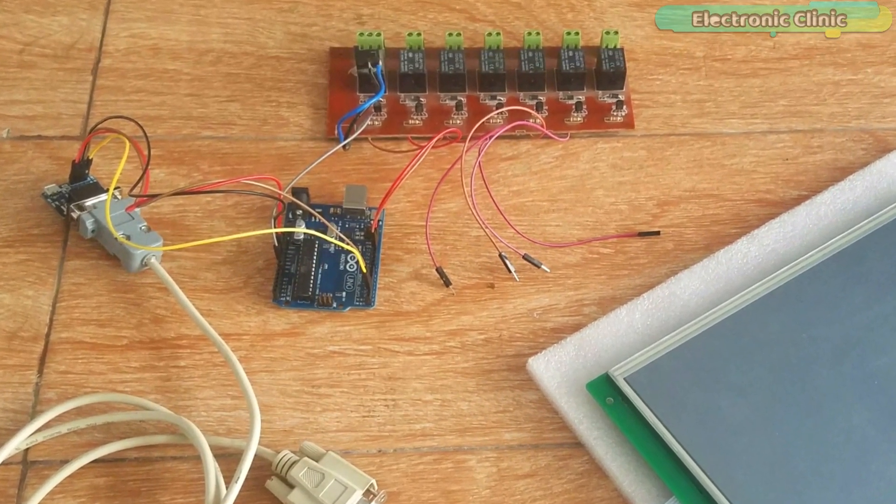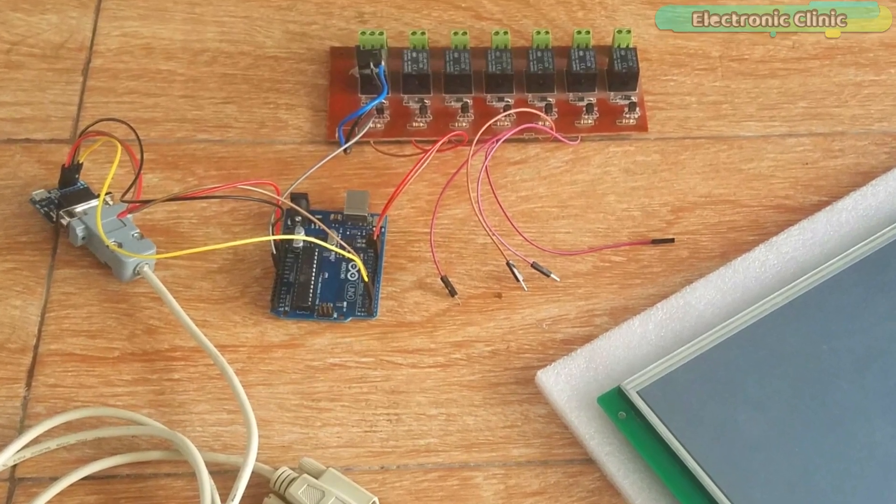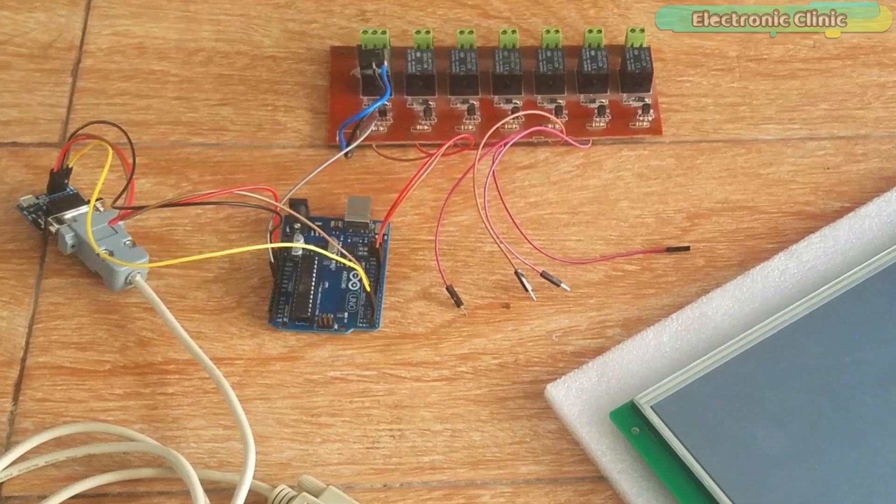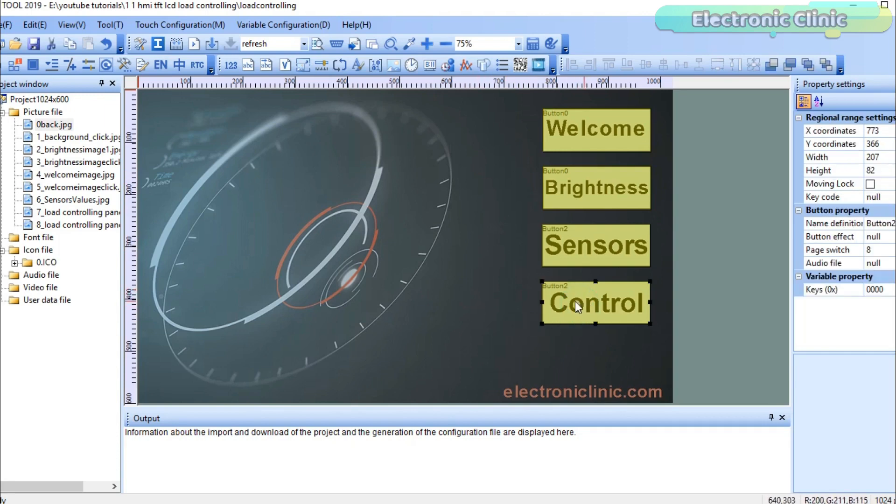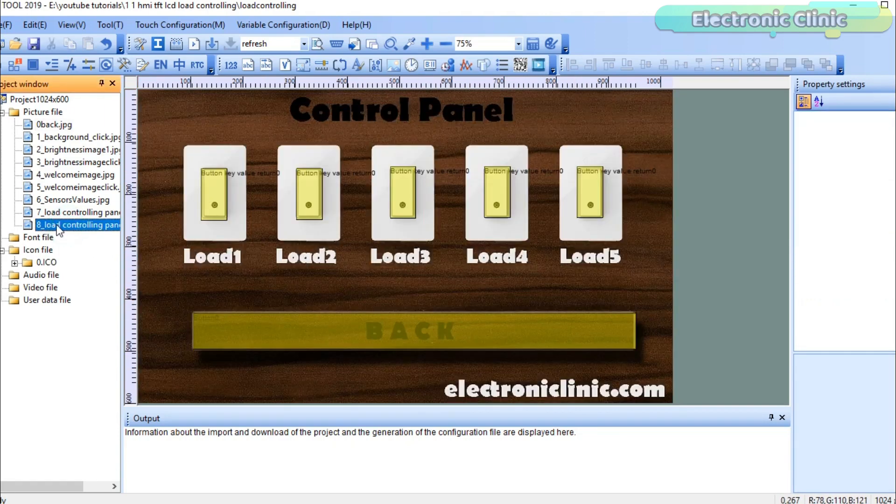All the connections are done as per the circuit diagram. As you can see, I am using the same GUI. This time I added the control button on the main screen. So when I click on this button, it takes me to the image eight, which is the control panel user interface.